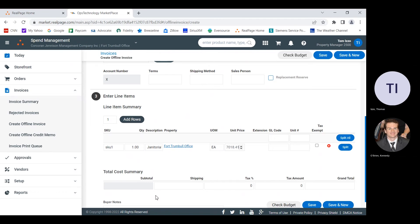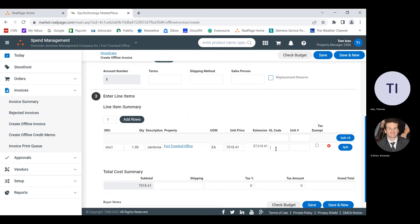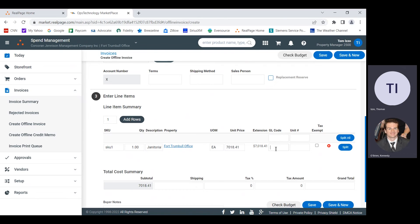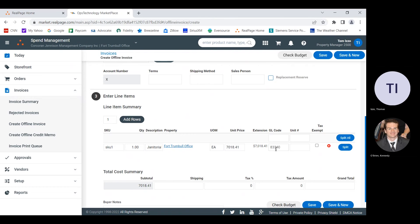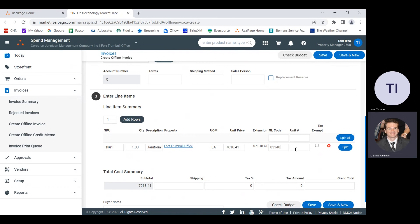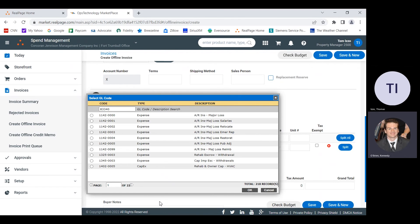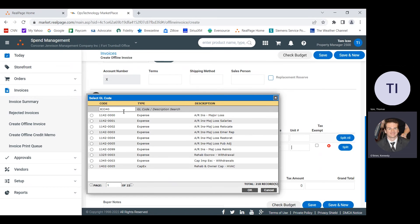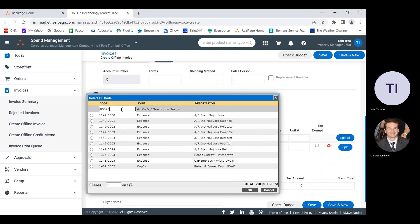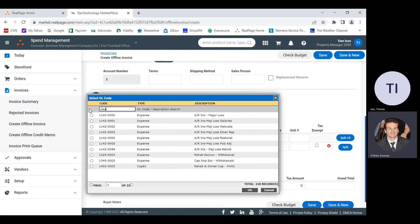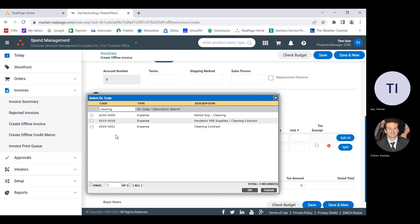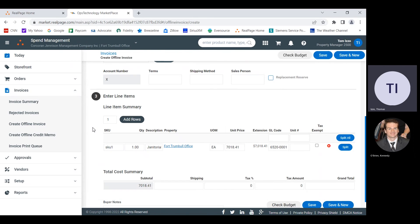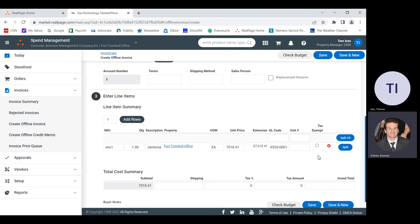And then to the right of that, we're choosing our GL code. If you don't know the GL code number off the top of your head, you can just type in any single character and then pull up the search. It looks like 83340 to me. And now when you click off of this, it'll bring up a population list where you choose. So 83340 is not a valid GL code. But what we can do up at the top where it says code, we can search for cleaning or janitorial if you're familiar with the GL code descriptions. Cleaning contract does that sound about right? Oh, you wanted that number. I had that one too. I was using the vendor number as opposed to the description.